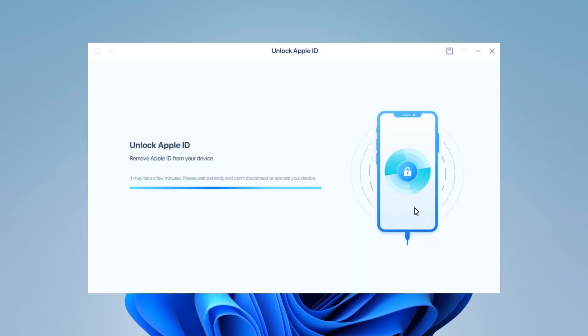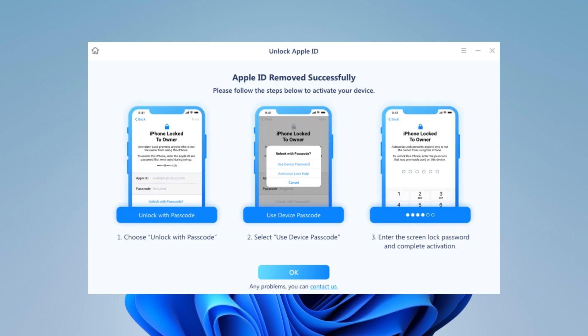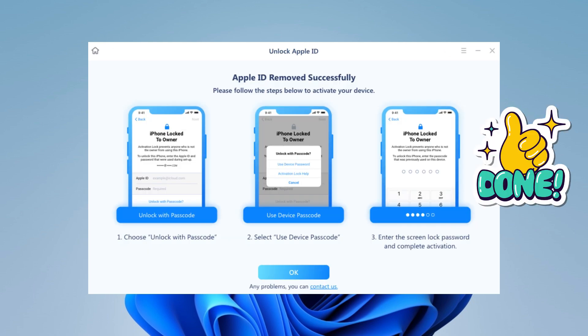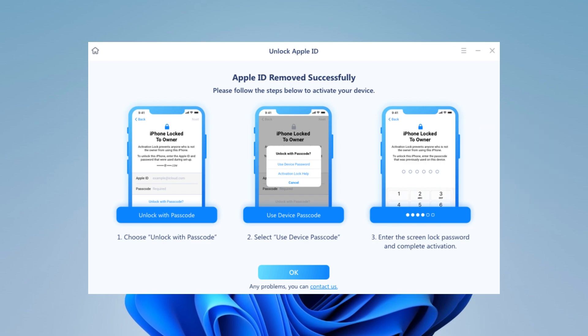Step 5: Wait for your Apple ID to be removed from your device. Then, you can regain access to your device with a new Apple ID. And note that you can use the screen passcode to activate your device.